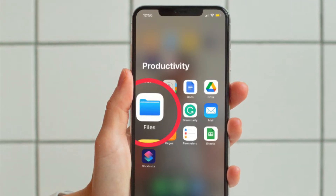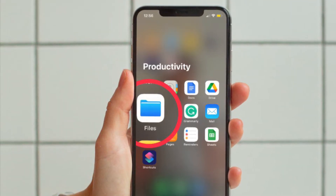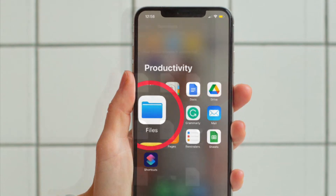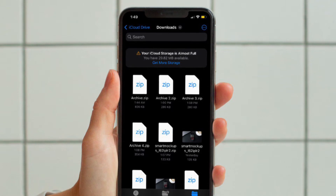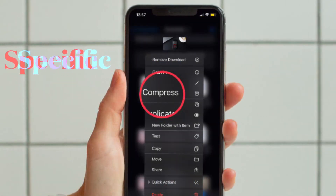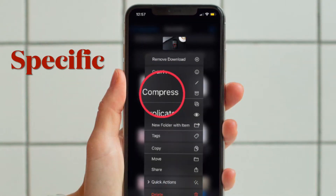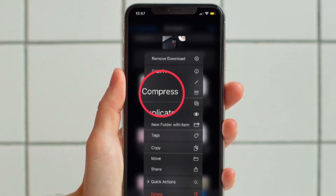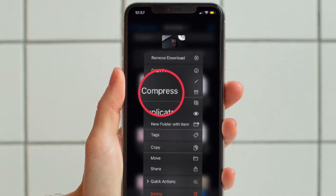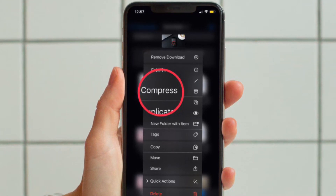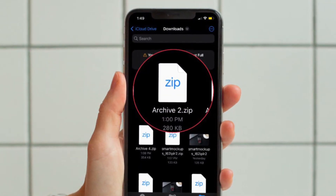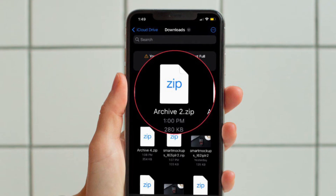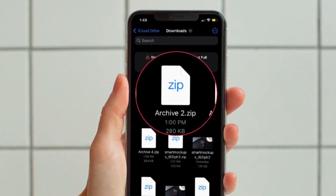First and foremost, open the Apple Files app on your iPhone or iPad. After that, head over to the folder where you have stored all the files. Now if you want to compress any specific file, all you have to do is just touch and hold on the file and then choose Compress in the menu, and you are good to go. It will instantly compress the file and save it in the same folder where the original file is stored.